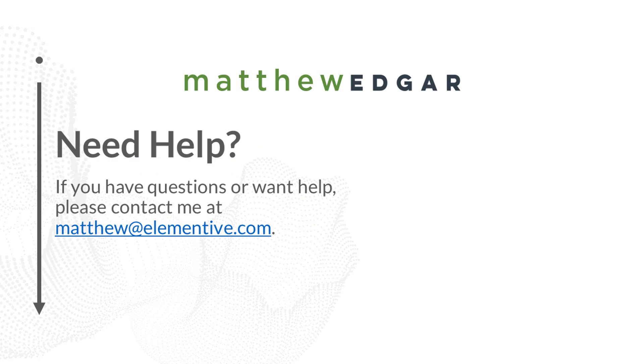If you have any questions about the coverage report or need help addressing any of the issues you find in the coverage report, please email me at Matthew at Elementive.com. If you found this video informative and would like to see more videos like this from Elementive, please subscribe. Thank you for watching.